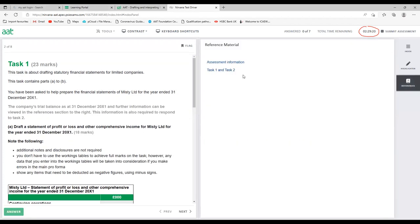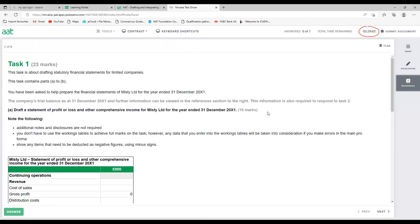Here we can see task one and two. The information we need for task one and two can be found in the reference section, so you can see the question and answer it at the same time. Once you open the question, the first thing to do is look at the requirement — what is the question asking for. You don't have to open the reference material first. You need to decide which question you want to answer first, for example whether it asks for a statement of financial position or a cash flow.